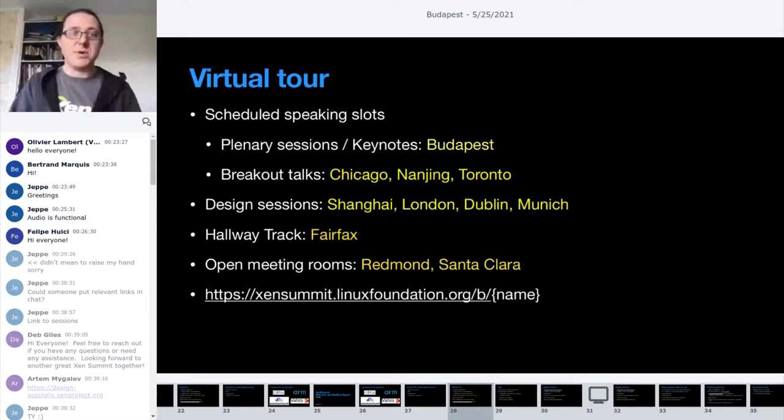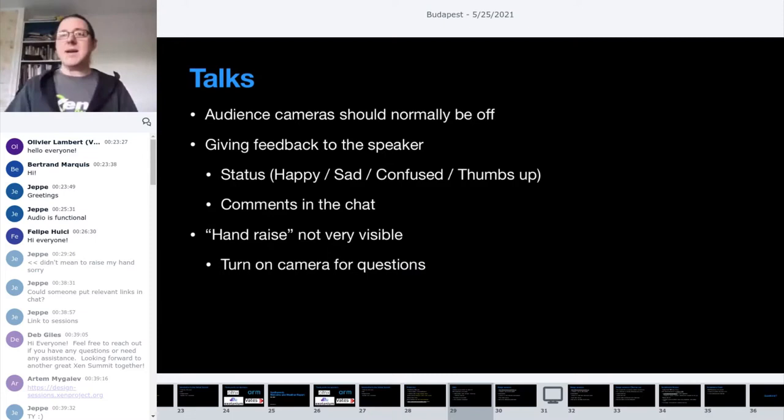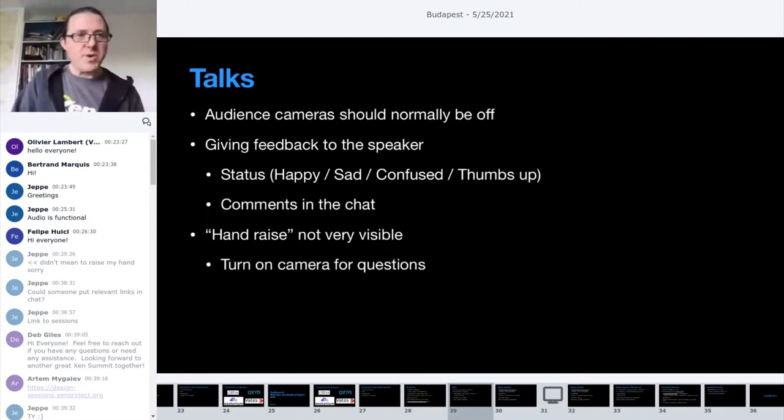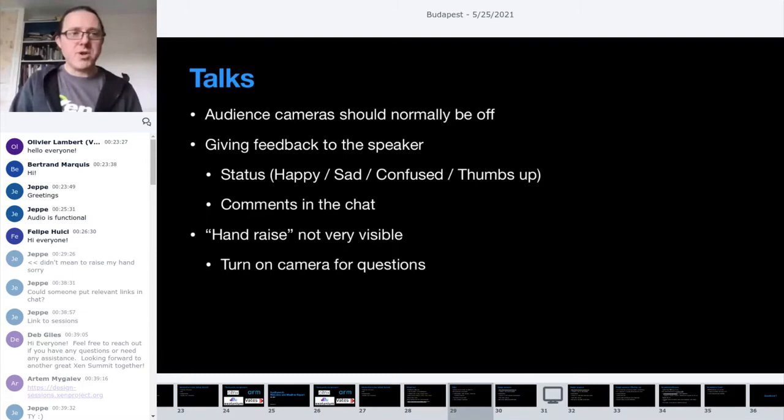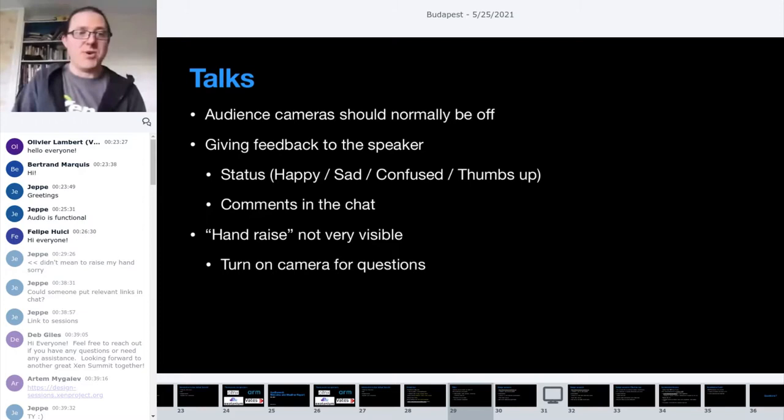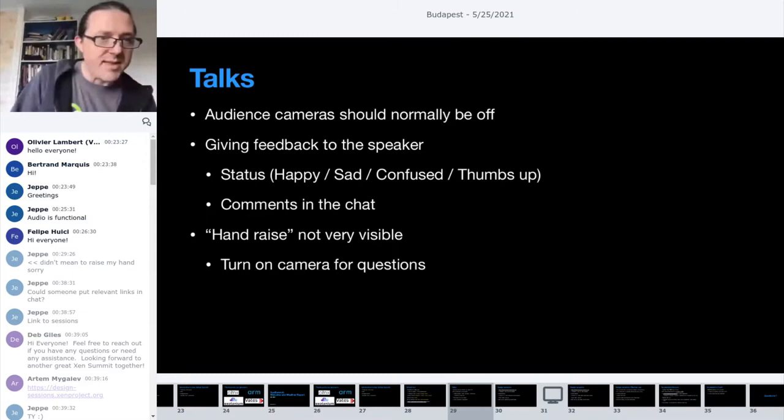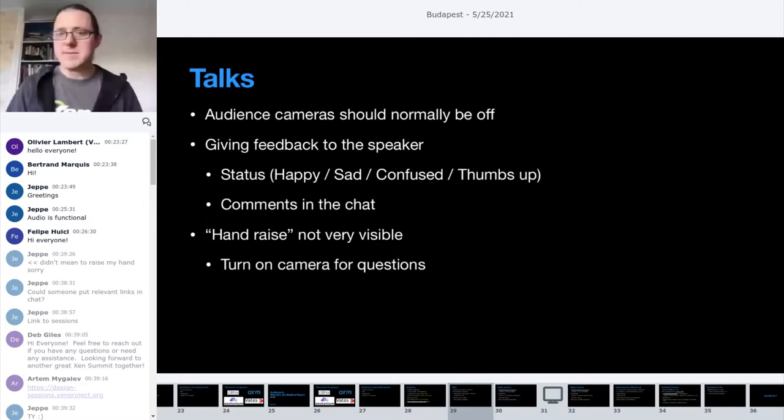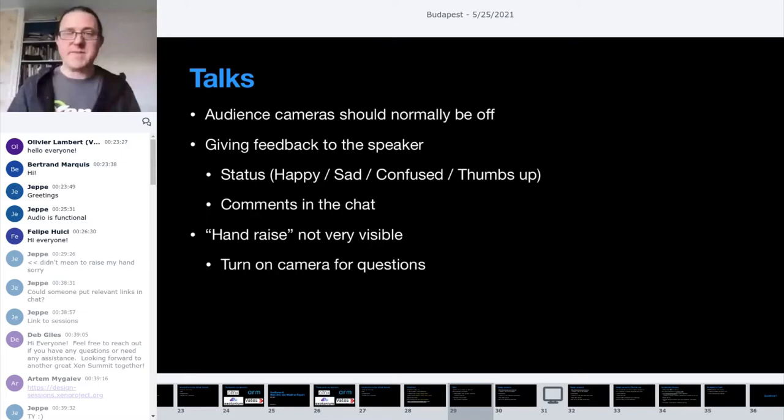If there are any questions about what's going on, feel free to interrupt me, type in the chat, or turn on your camera and ask. For the talks, video should normally be off if you're the audience. Obviously the speaker should ideally have their video on. To give feedback to the speaker, on the left side of the screen, click on your username and a menu pops up that says set status. You can set different statuses: raise your hand, say you're happy, or say you're confused. The presenter can see that and gauge what's going on. Comments in the chat are also a low-key way to give feedback.